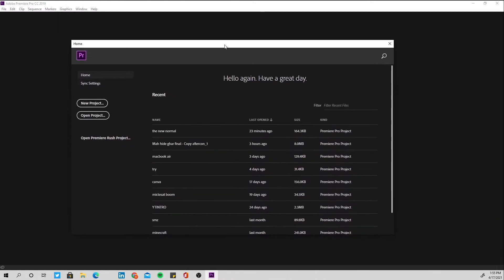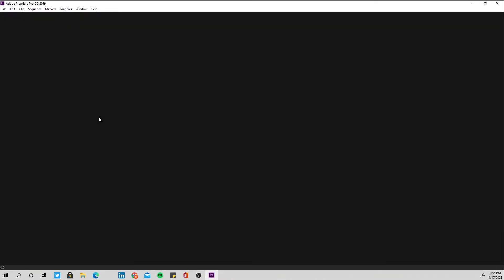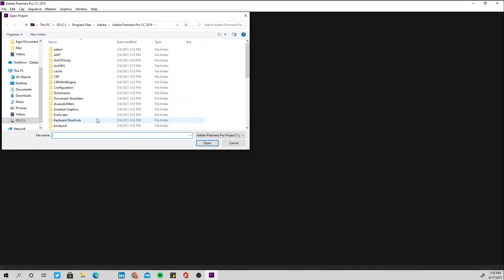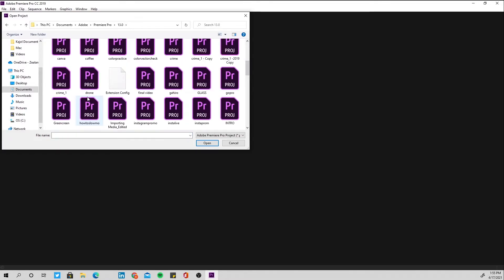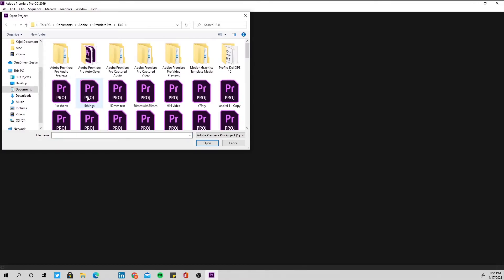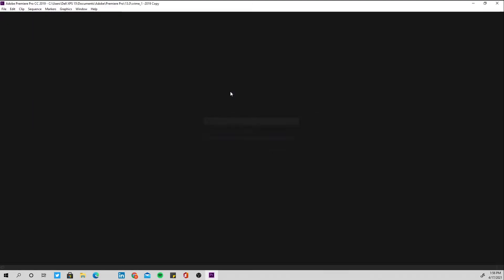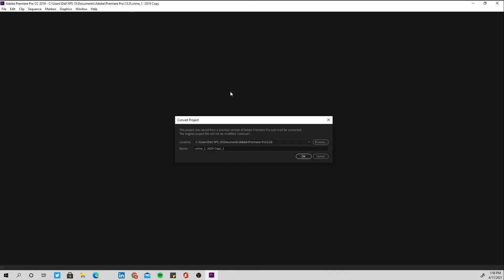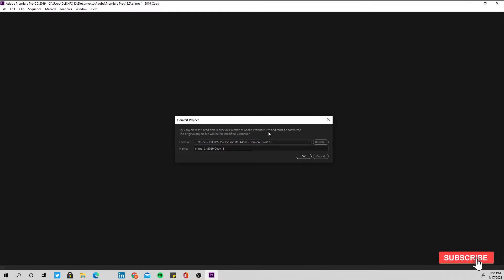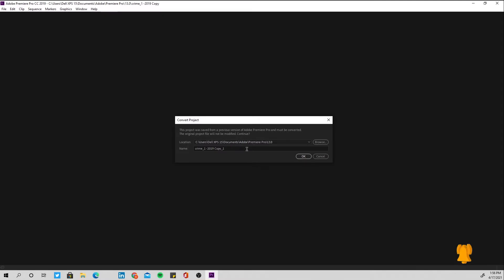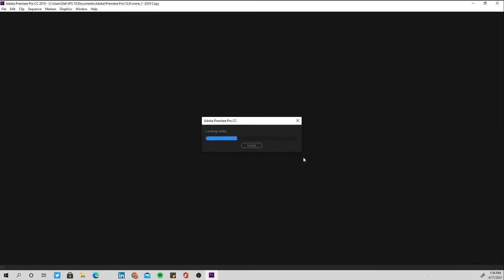So after you open Premiere Pro, let's hit to open project and go to your project. Open the file that we have saved, that was in there with the name crime. And yes, it will just say that the project has been saved from a previous version of Adobe Premiere Pro, must be converted, the original file will not be modified, and you just have to press OK on this one.